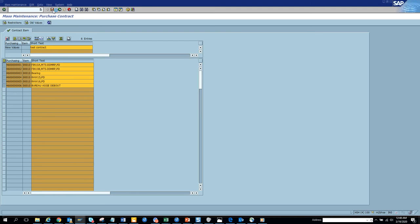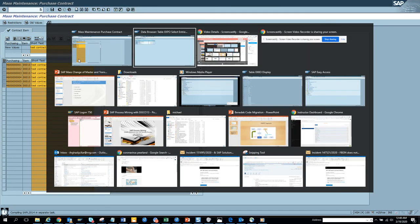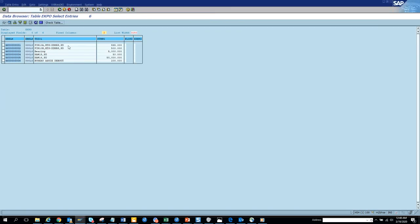Now what we can do is we can change this to test contract and just save it. Now we're going to save it, let's see whether the magic happens or not.